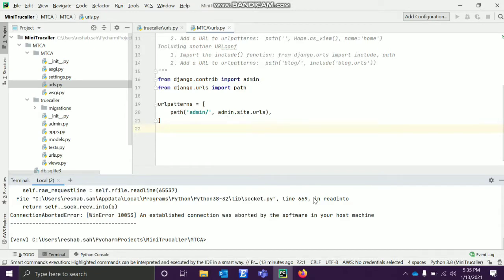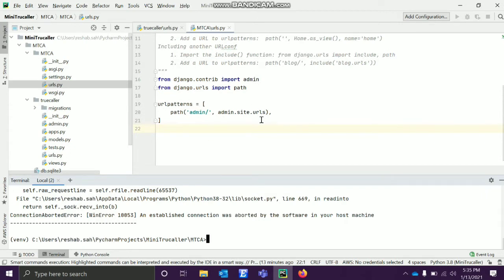Okay, so in the previous video we saw how this urls.py works. Now in this video we are going to create our own URLs path.